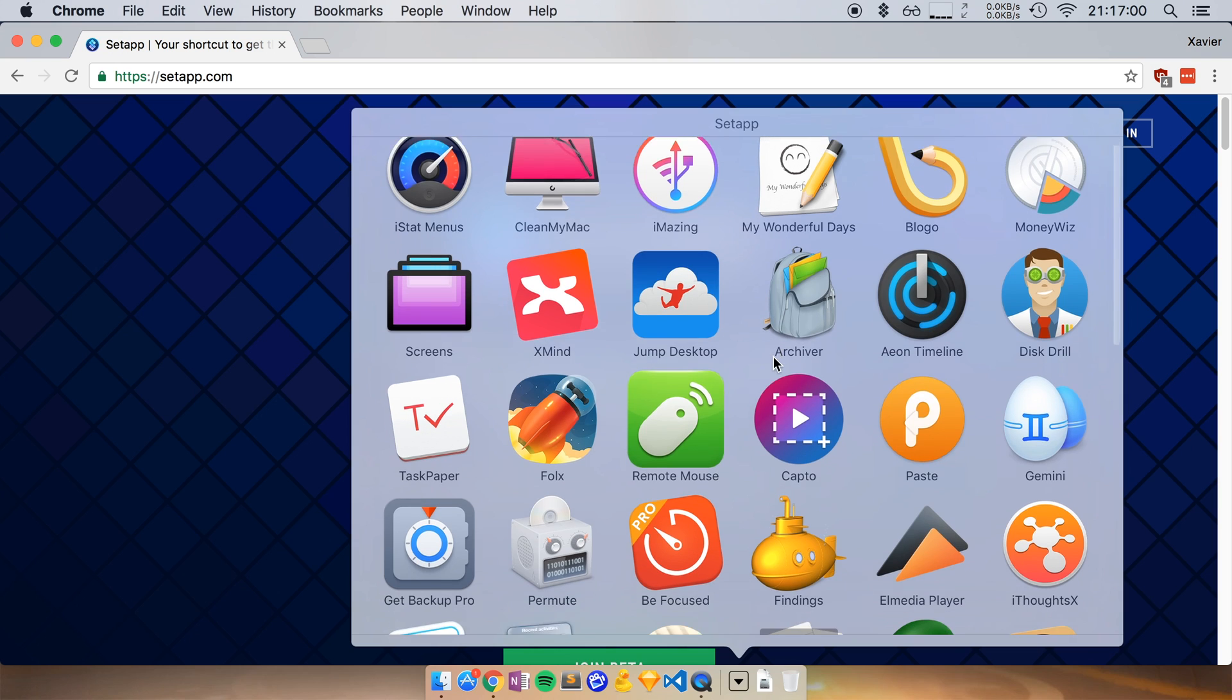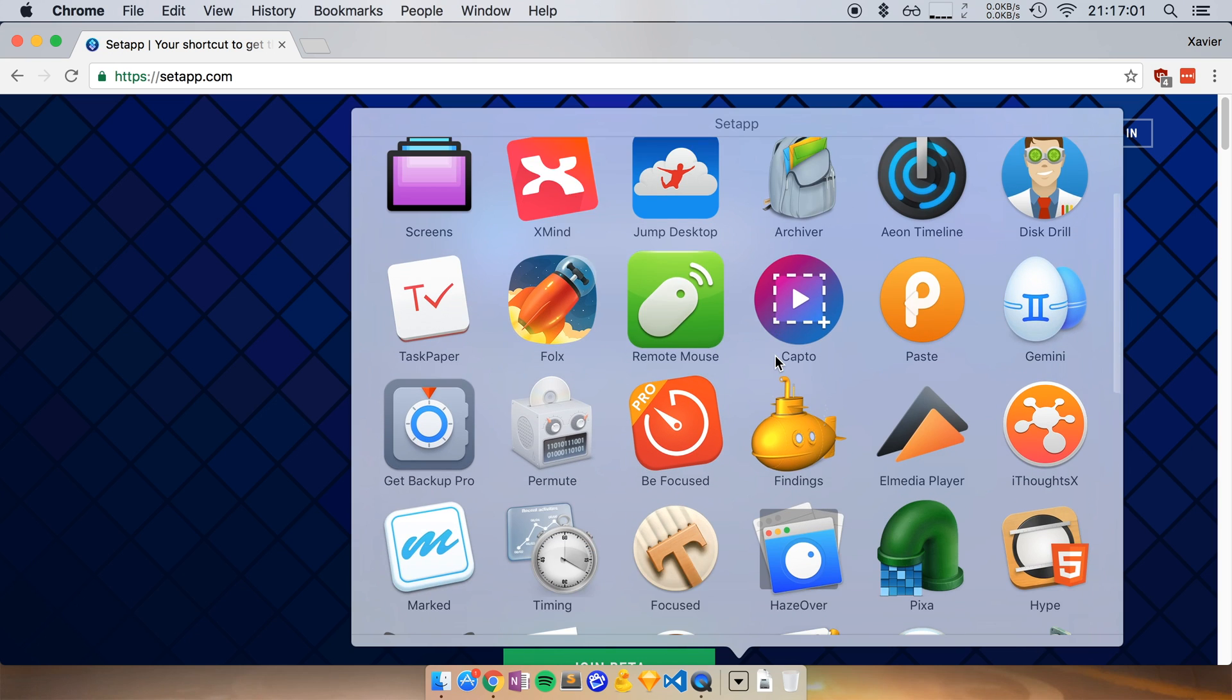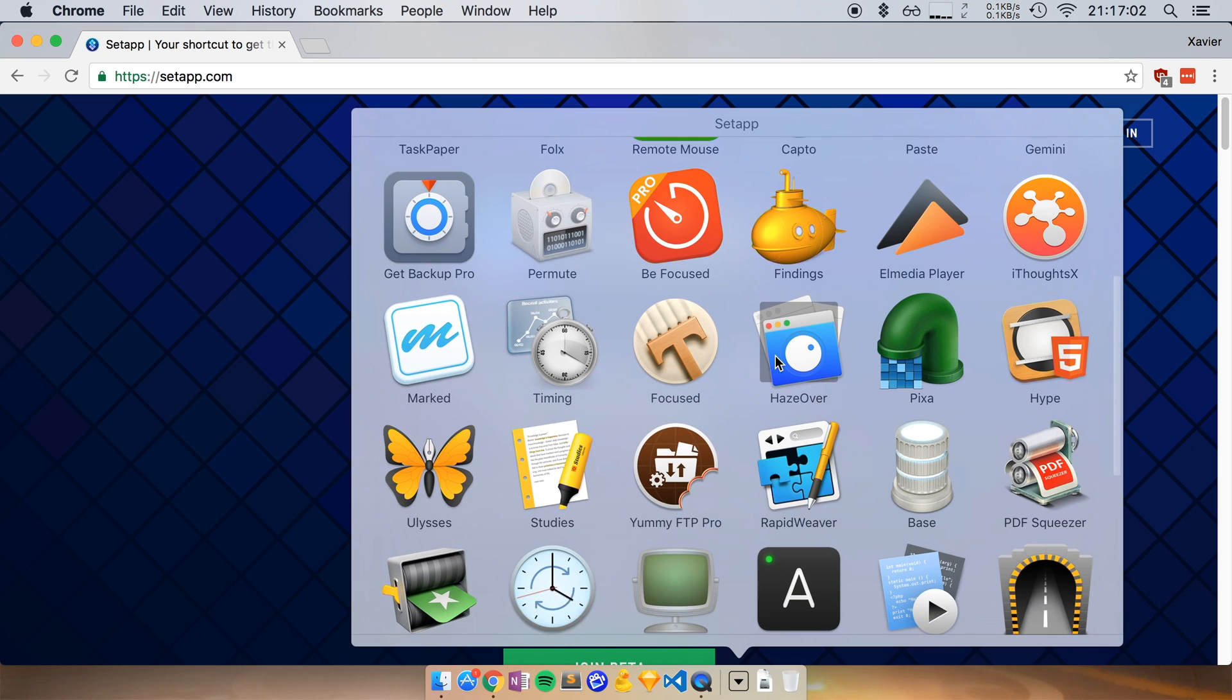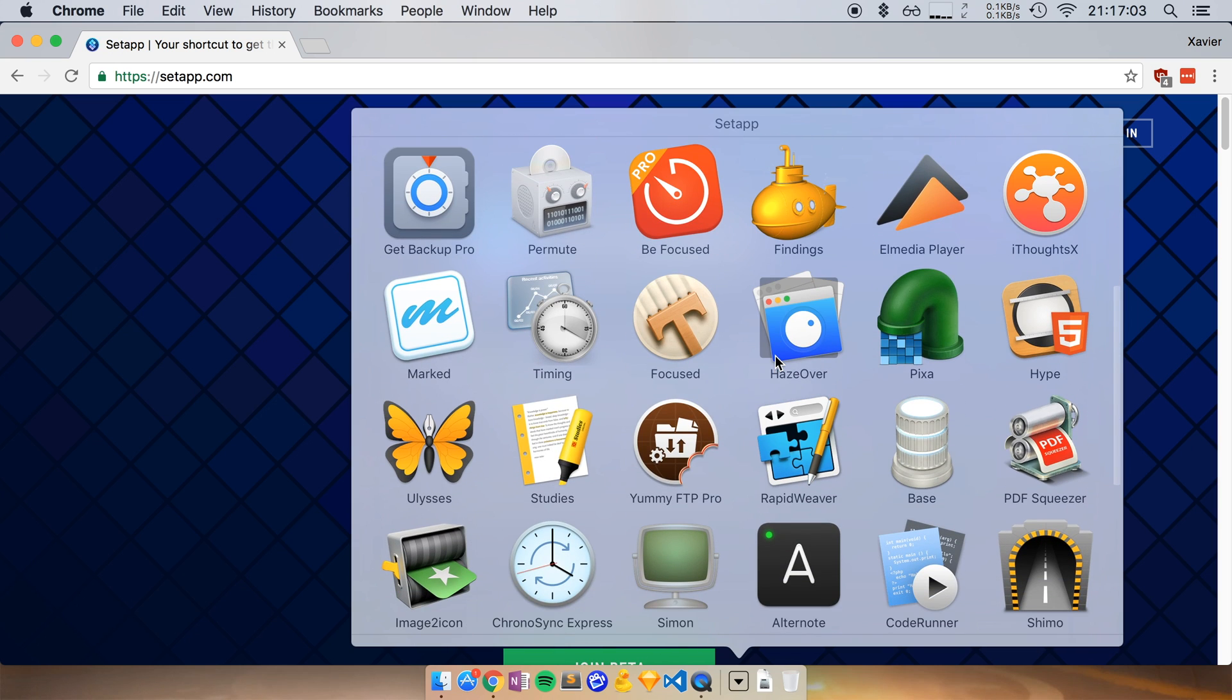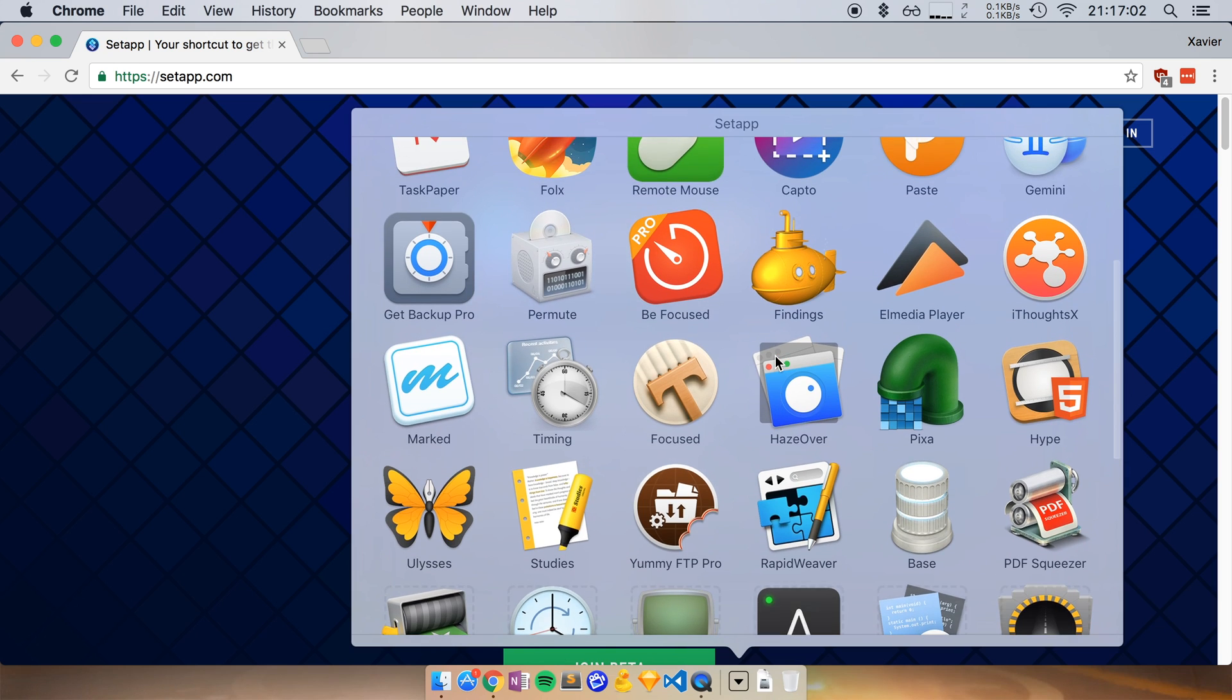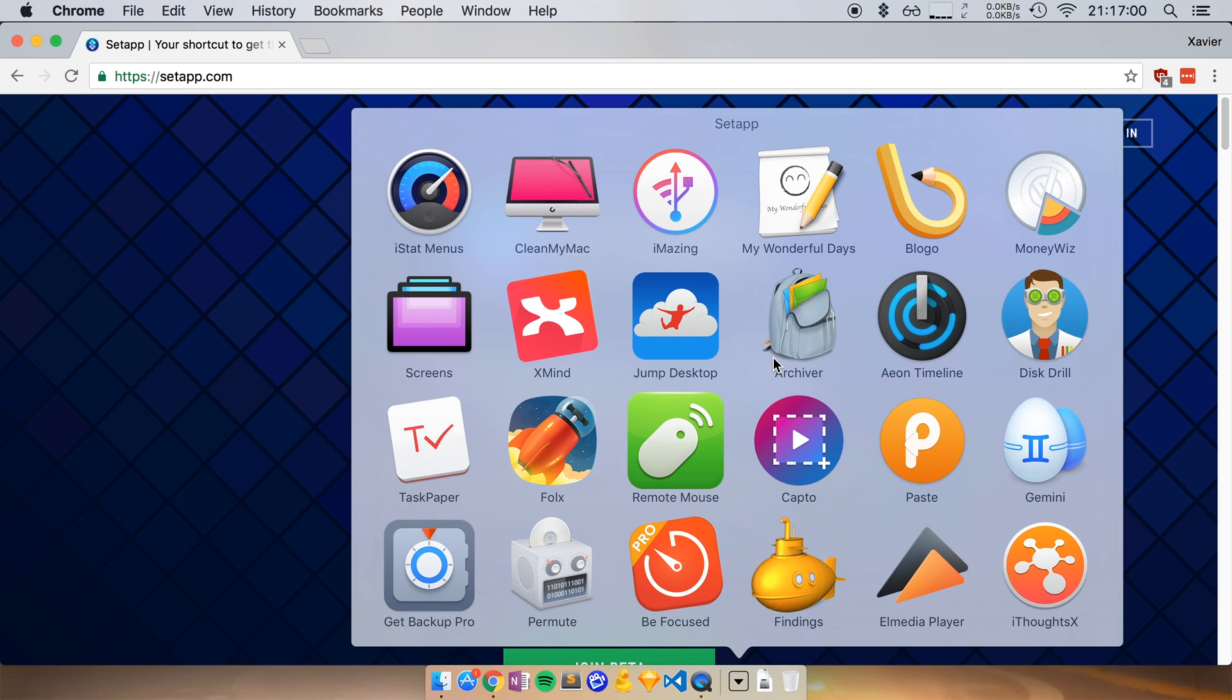So if I scroll down here, you see a list of all the apps that are available. And these are all pretty high quality apps that you normally would have to pay for individually. And with SetApp, you now pay $9.99 a month and you get access to all of these apps.